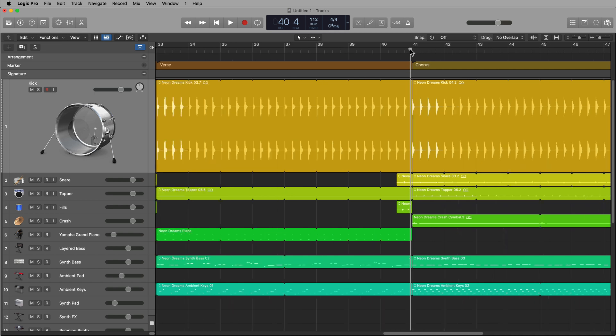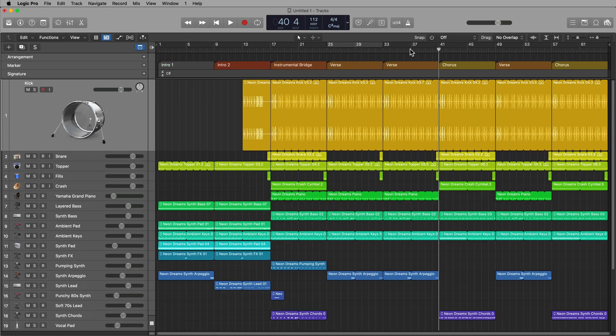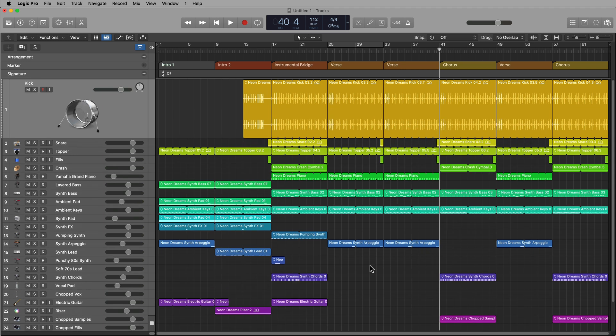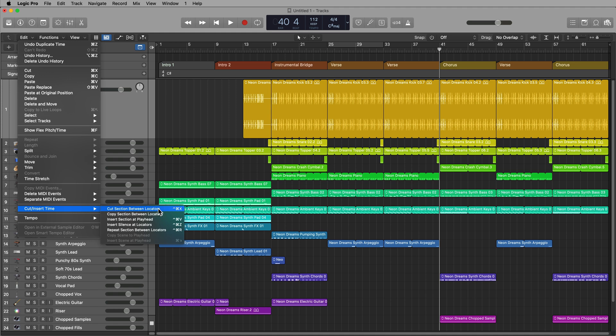So, those are the cut insert time functions. I find them super useful for song arrangement. These are really a fundamental skill to learn in Logic. I think everyone should learn how to use these. They're a fundamental song building and song arrangement skill, editing skill in Logic.